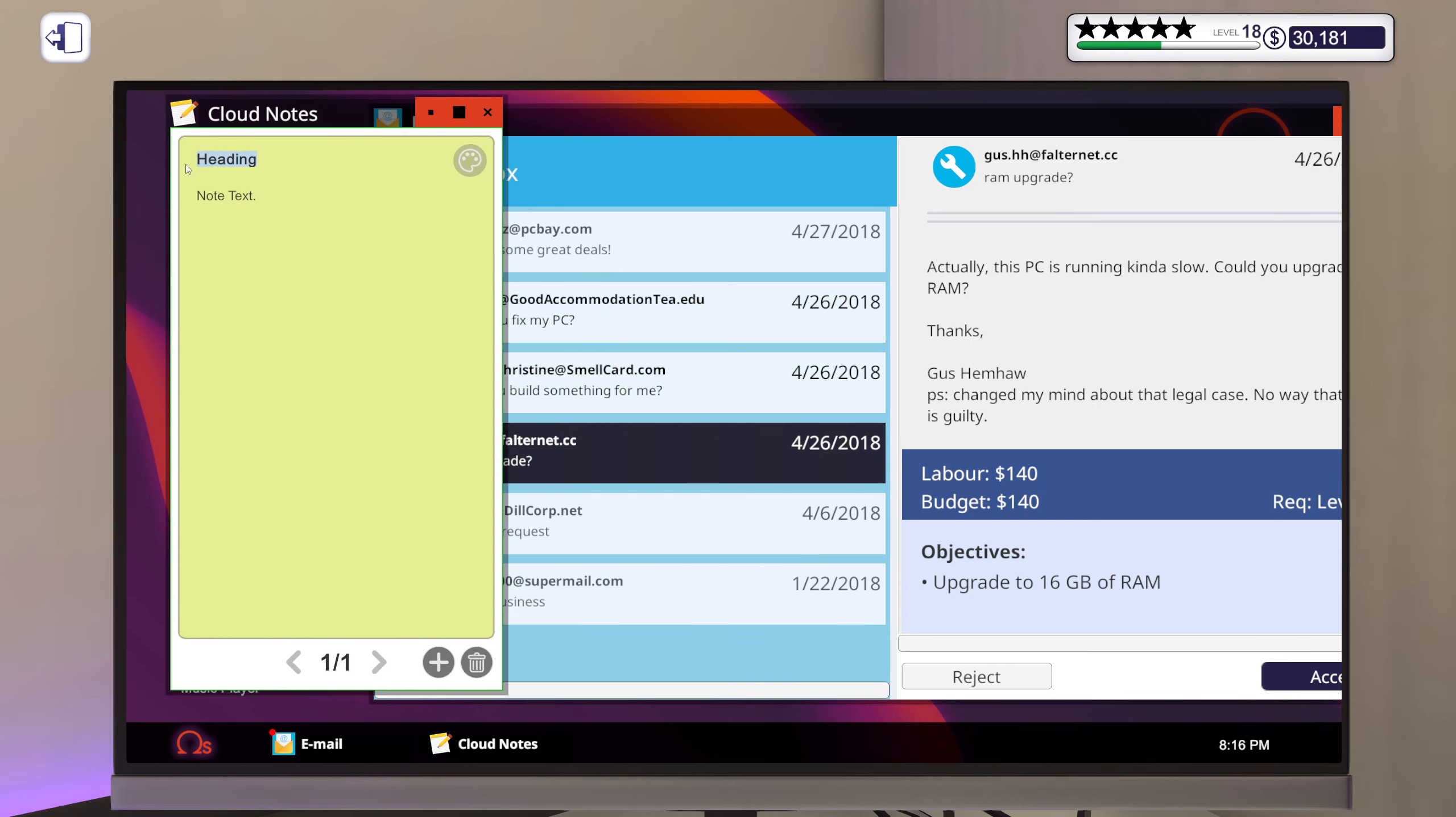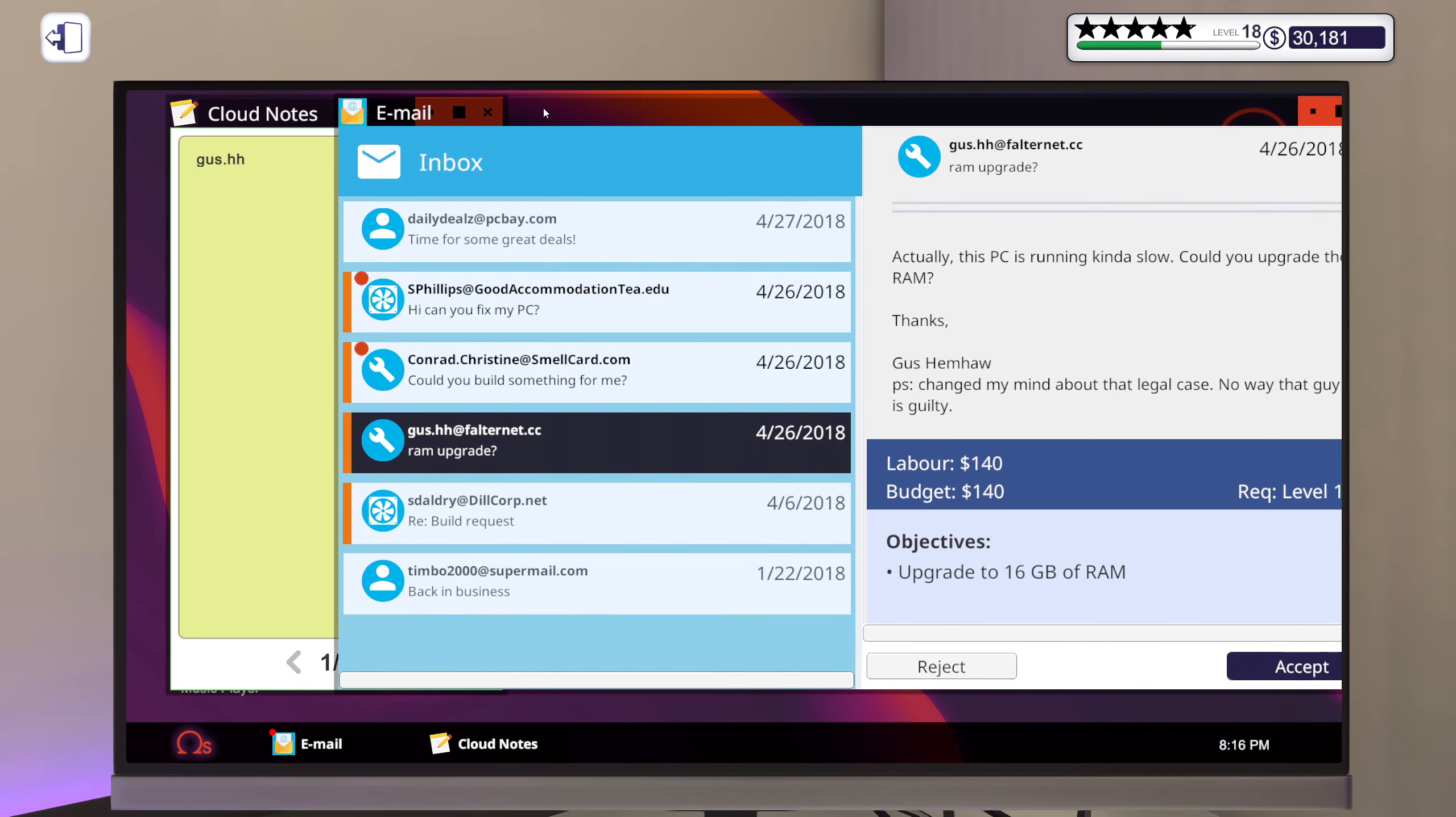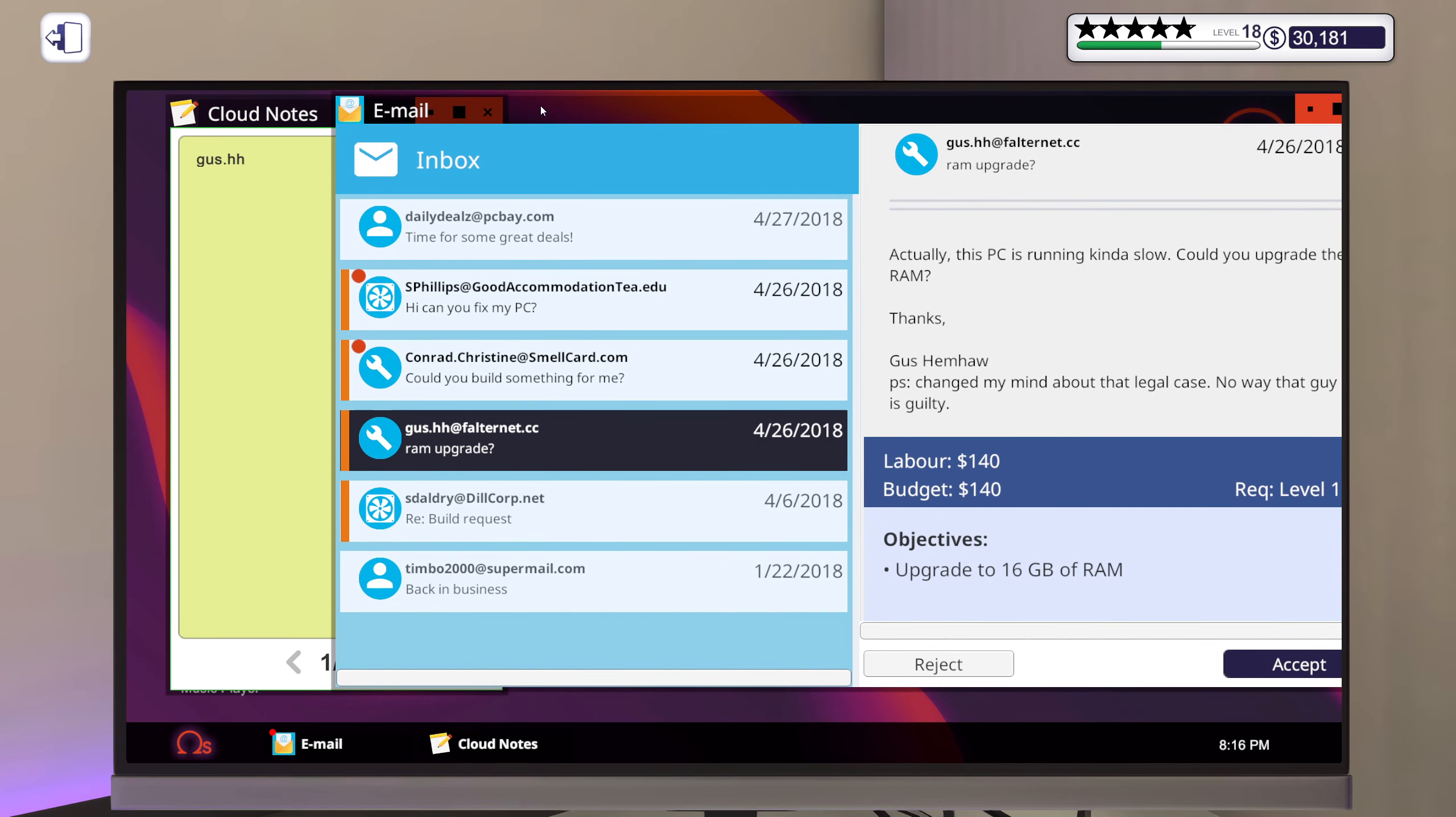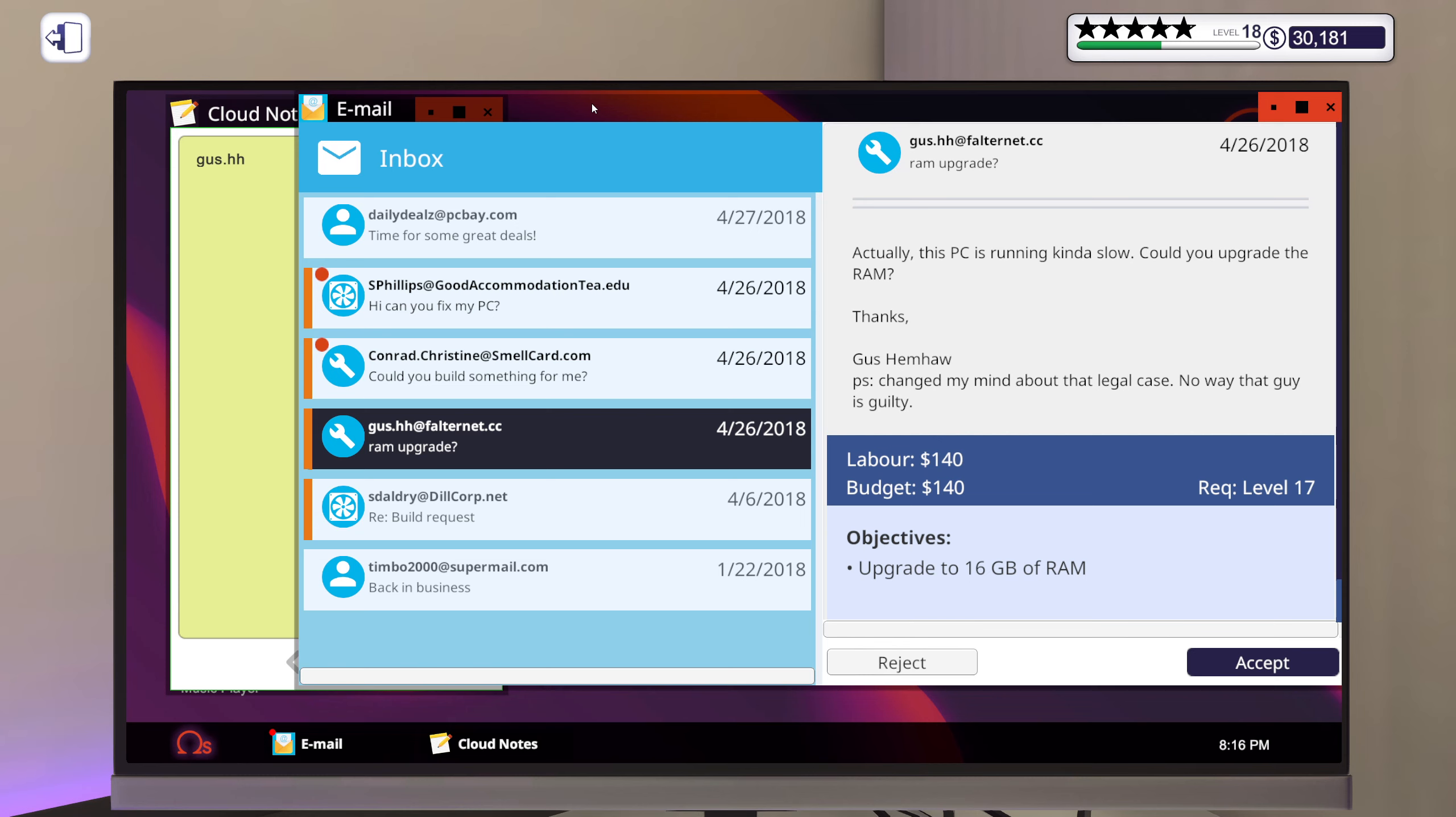Usually a good way to go for our buddy Gus. Alright, let's see, what does Gus have to say? Ram upgrade. Actually, this PC is running kind of slow. Do you upgrade the RAM? Thanks, Gus.